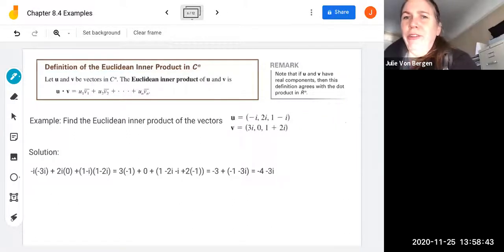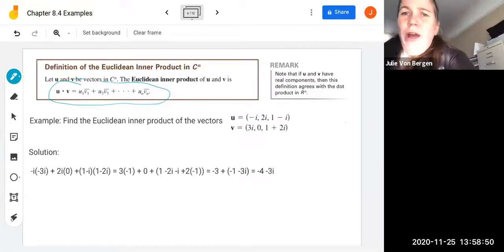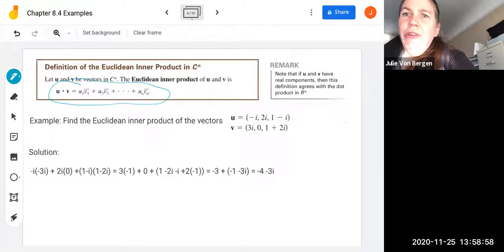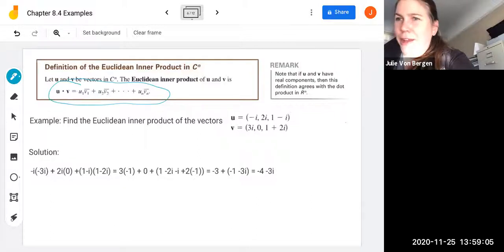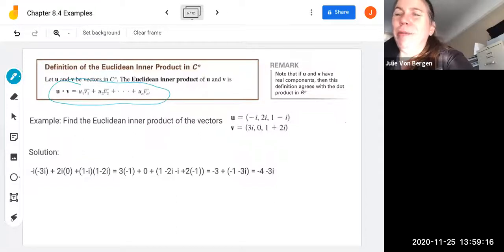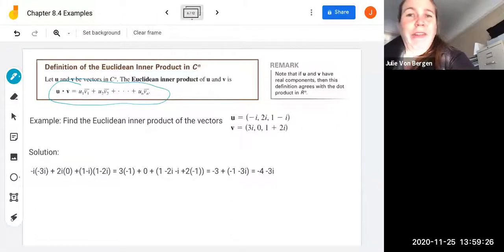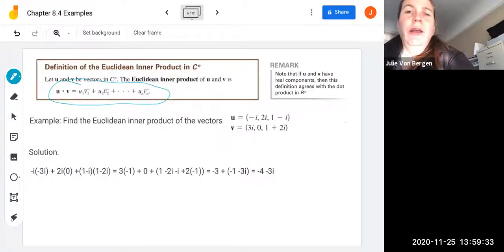We're going to let u and v be vectors in CN. Then the Euclidean inner product, which we can call u dot v, is u1 multiplied by the conjugate of v1, plus u2 multiplied by the conjugate of v2, added through un multiplied by the conjugate of vn. Just remember the conjugate is where you change sign on the imaginary part. If u and v have real components, then this definition just agrees with the dot product in Rn because there's no imaginary part to conjugate — it's just u1 v1 plus u2 v2 through un vn.